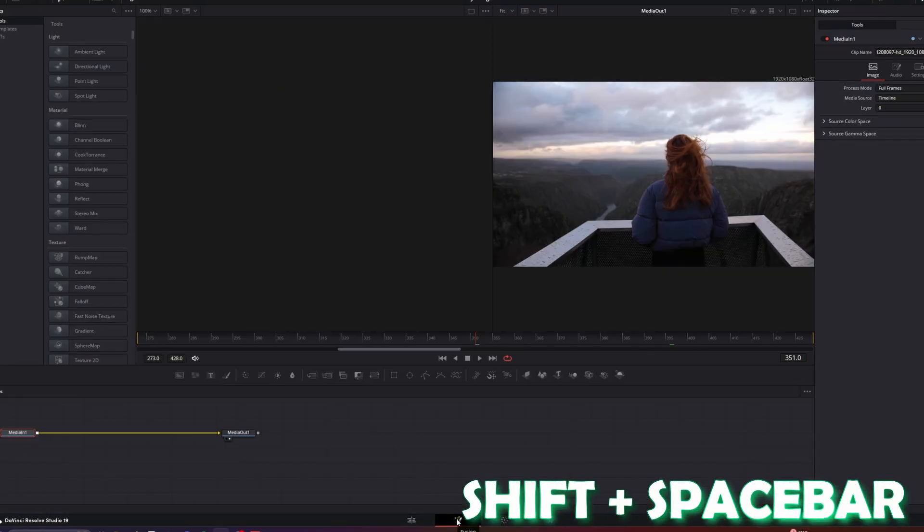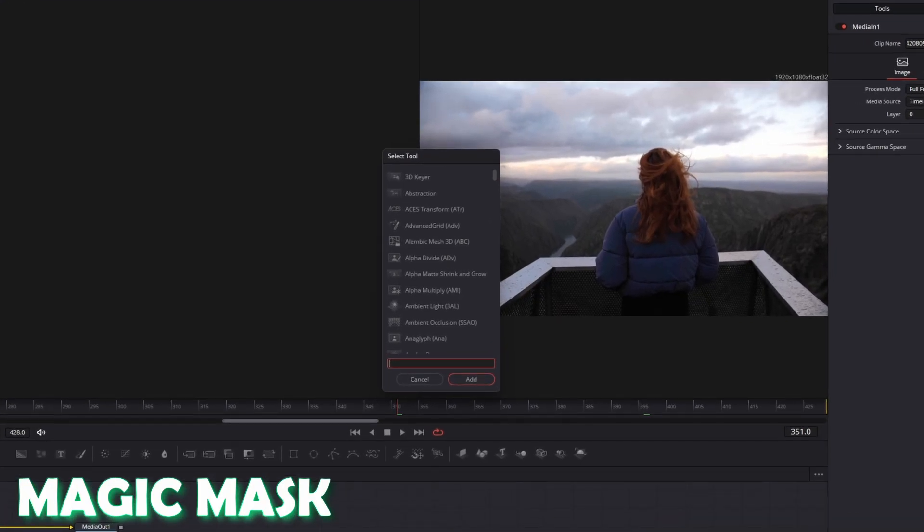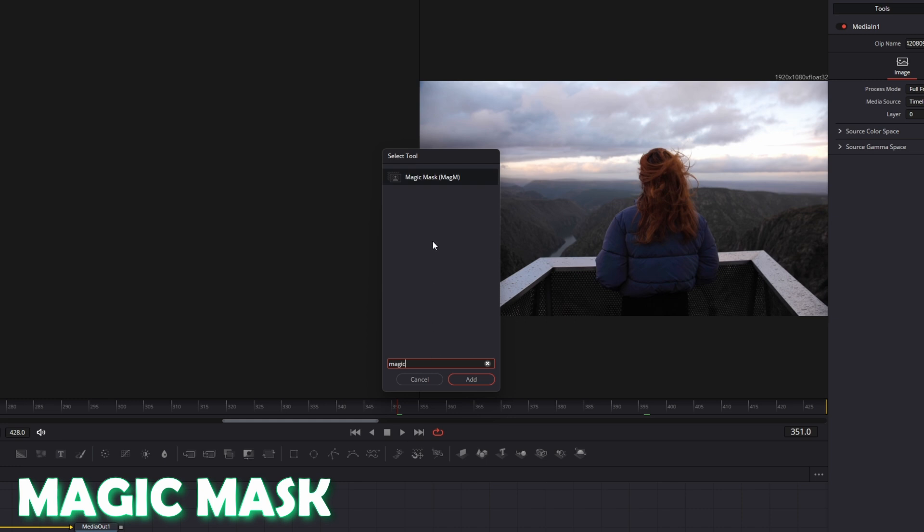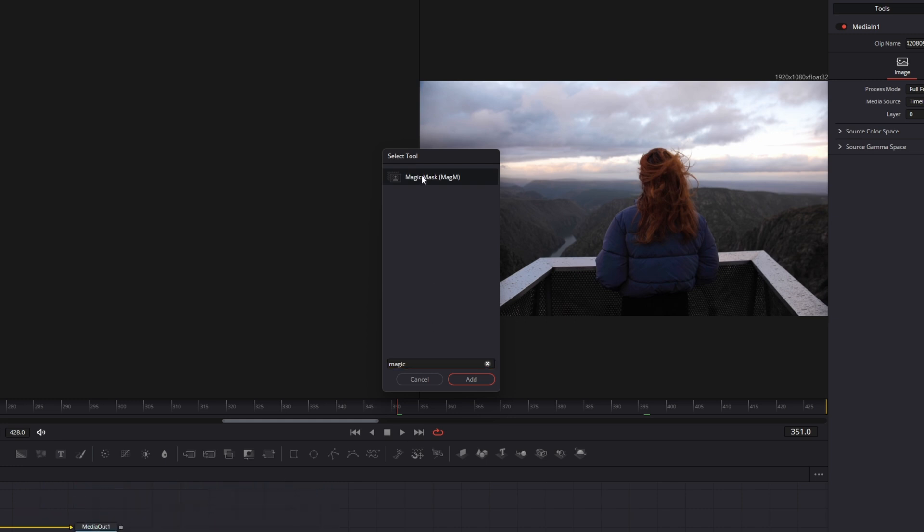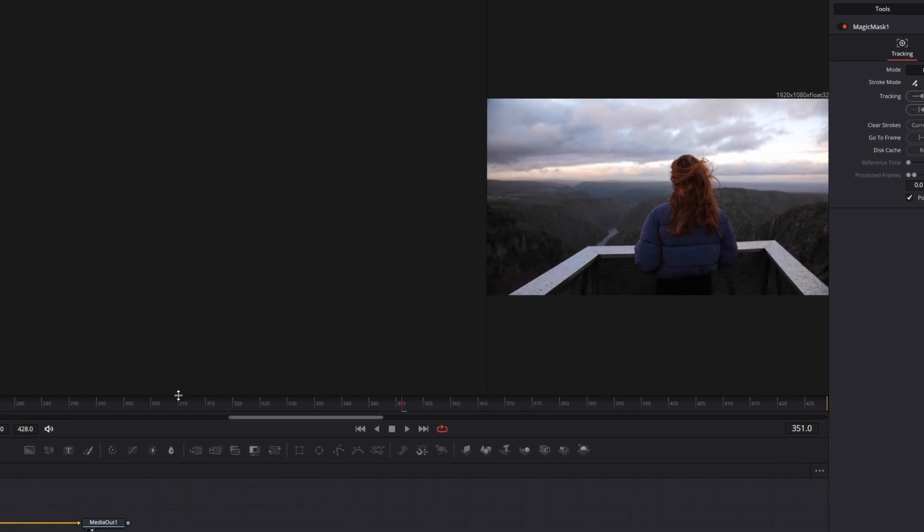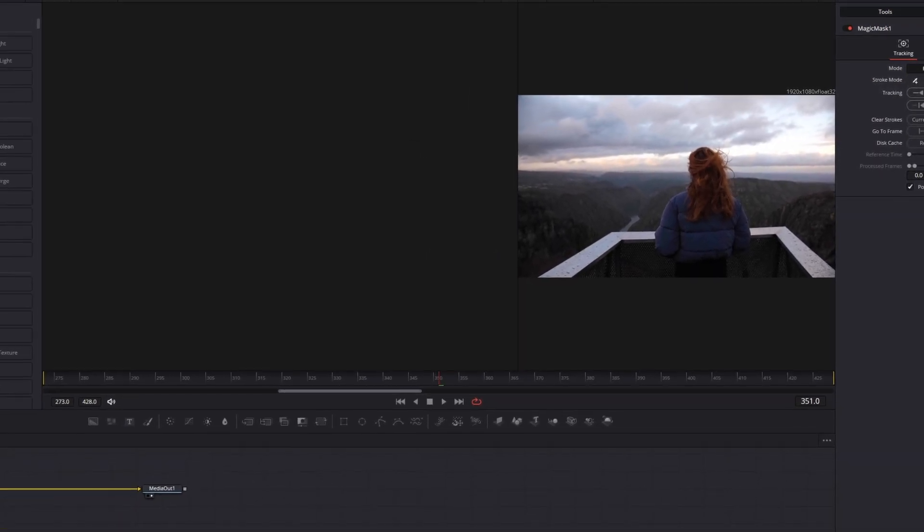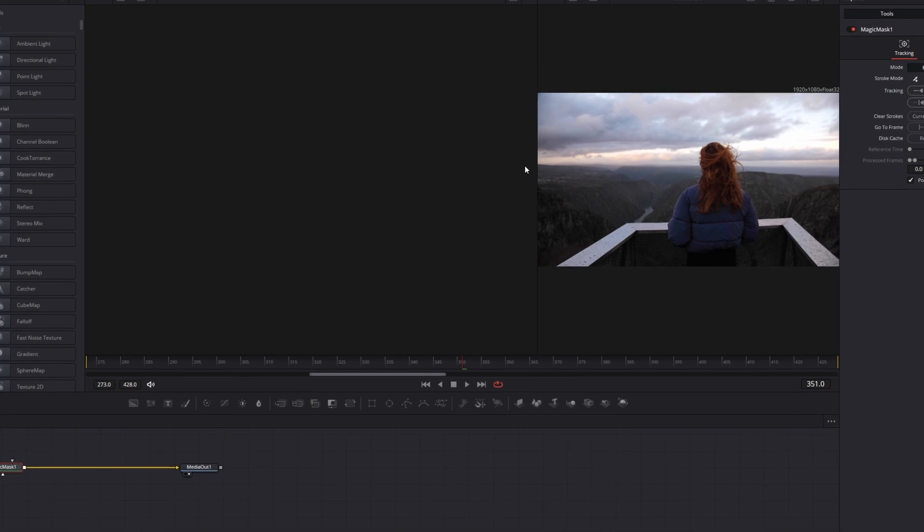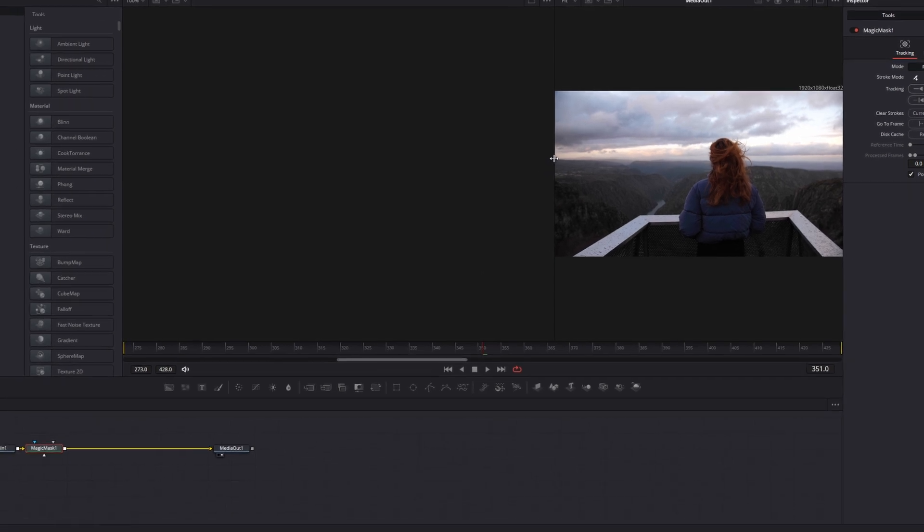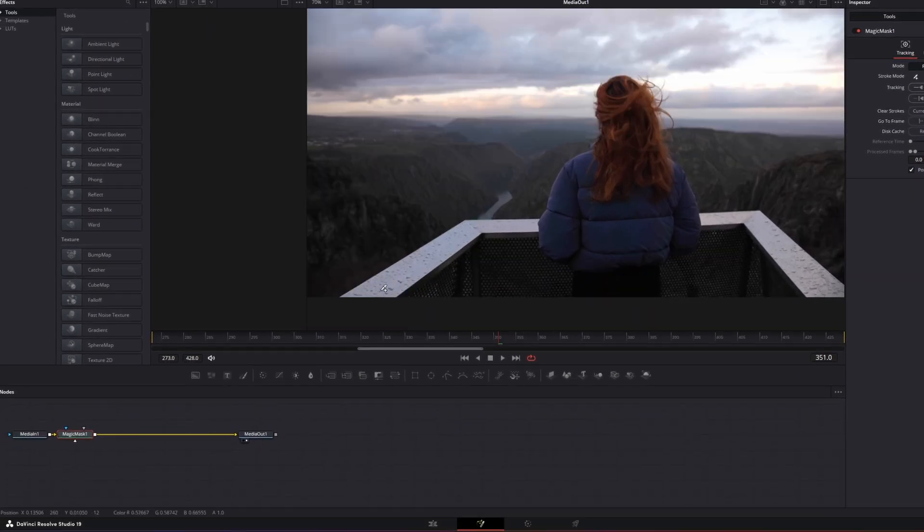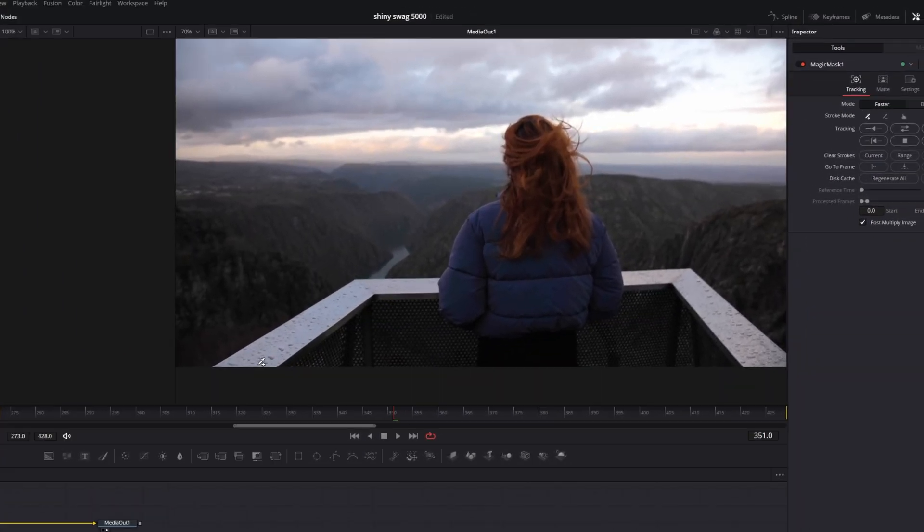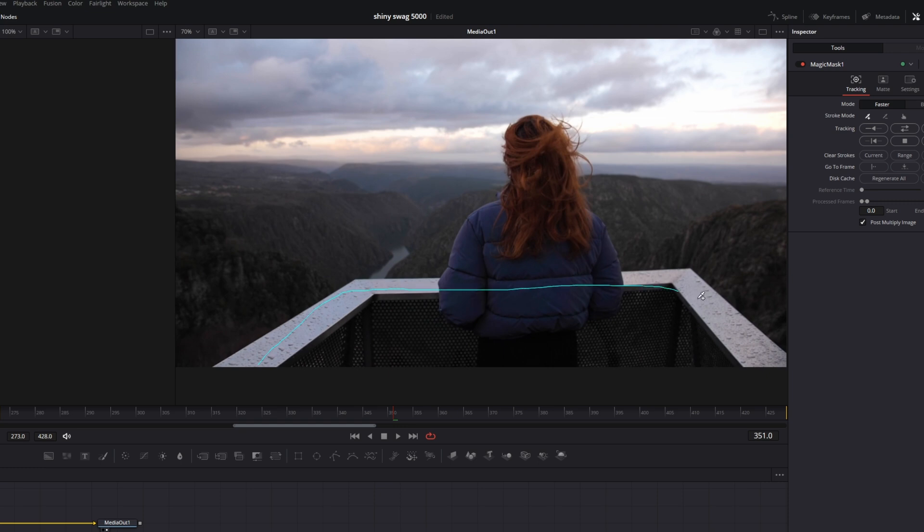Now press shift and space at the same time and search for magic mask. Select magic mask and press add. If you don't have the studio version of DaVinci Resolve, then just watch this video so you can rotoscope for free. But if you have the studio version, then just mask out your person and your subject.